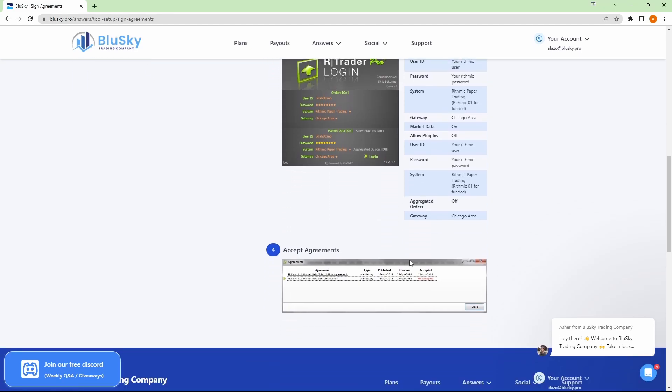And since this is your first time logging in, you will see your agreements that you have to accept. Open each of them up and make sure you sign them at the bottom. And then you are good to go on your agreements. You can go ahead and close RTraderPro.